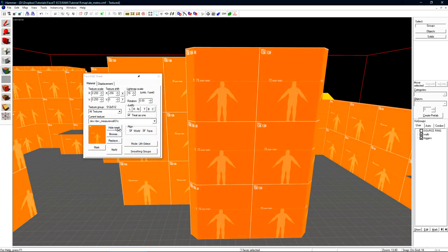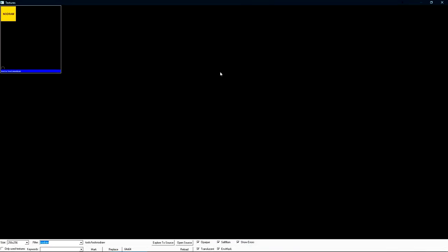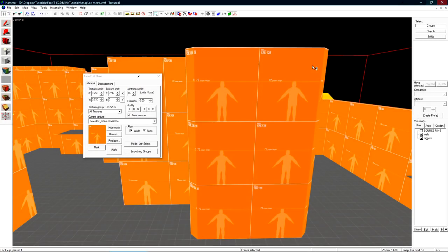We have hide mask which will turn off the red selection mask when we have a texture selected. Browse which will open the texture browser.